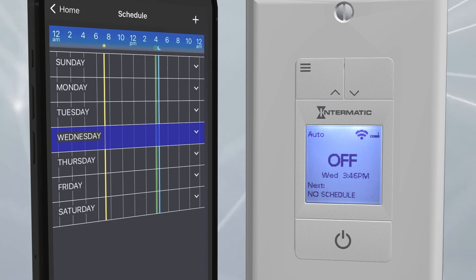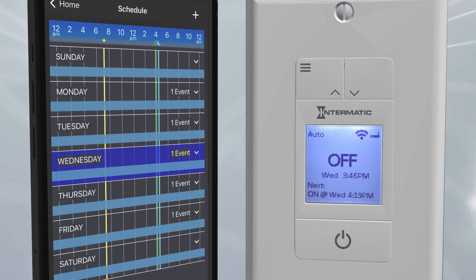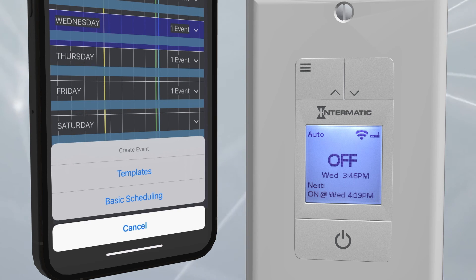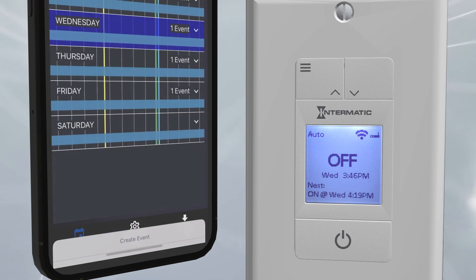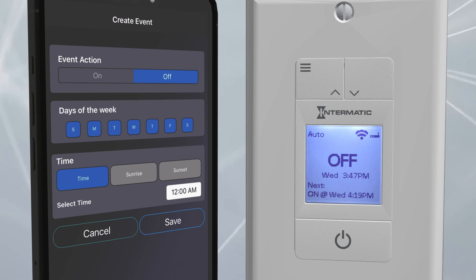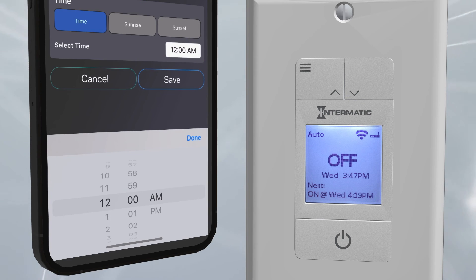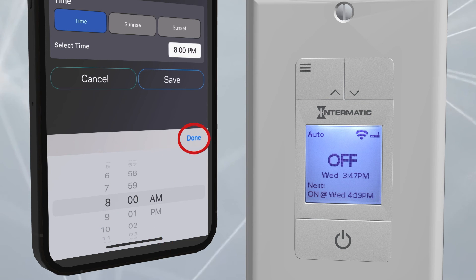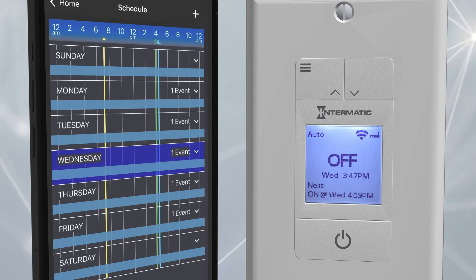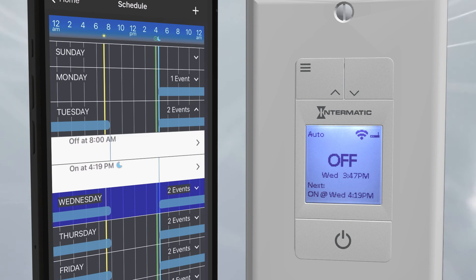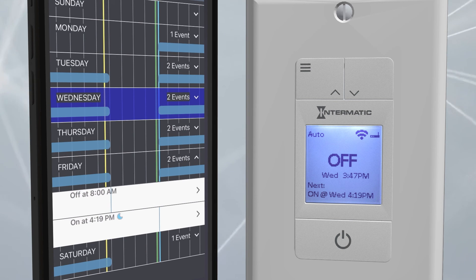The schedule now reflects the on time, but because no off event has been set, the blue line is continuous. Click on the Plus icon to set the off event. Again, choose Basic Scheduling. For this example, we will choose for the timer to turn off Tuesday through Saturday at 8 a.m. Deselect Sunday and Monday and choose 8 a.m. as the off time. Now click Save. The new event is now shown in the schedule, with the timer turning on at sunset Monday through Friday and turning off at 8 a.m. the next morning.